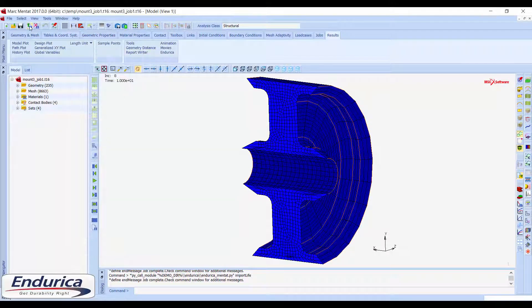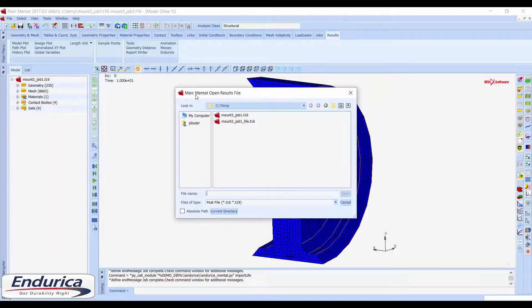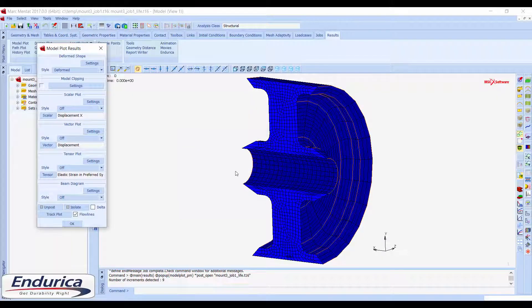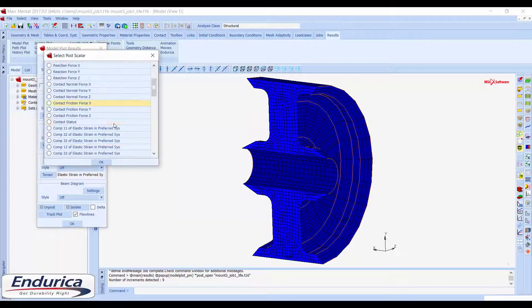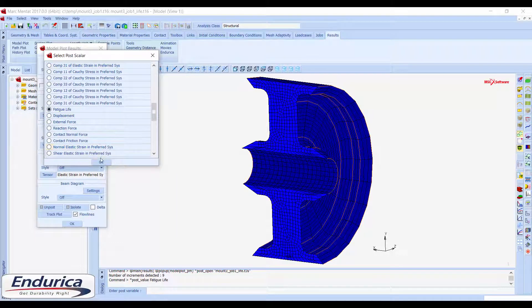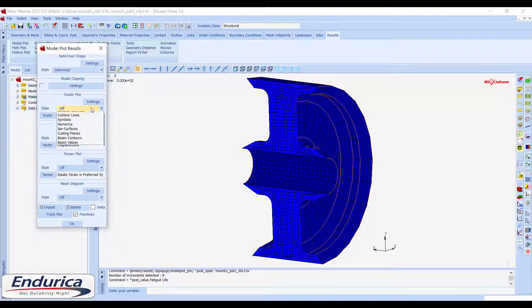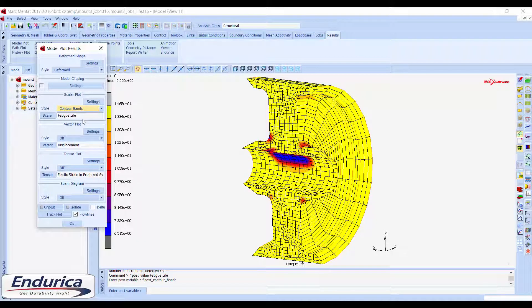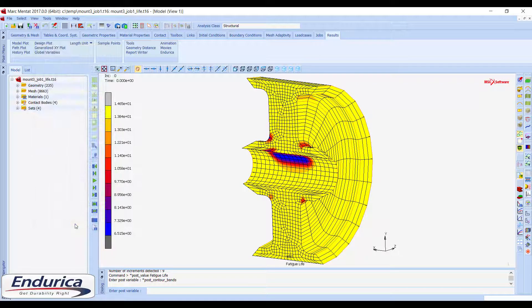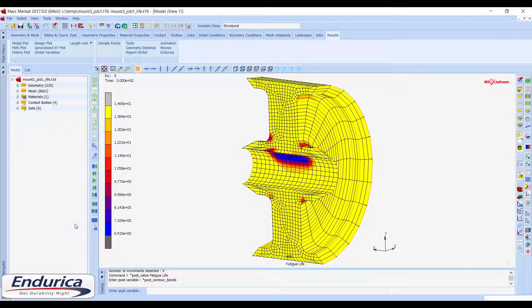When the import process completes, the new post file can be opened and the user-defined variable can be selected to view as a contour plot. The logarithm base 10 of the fatigue lives are written to this post file for better visualization, which means the color bar values are the exponents of the fatigue lives.